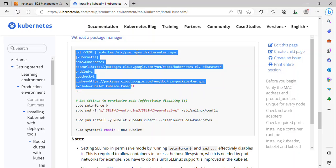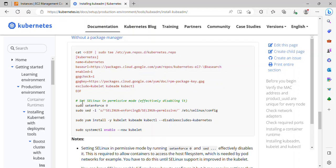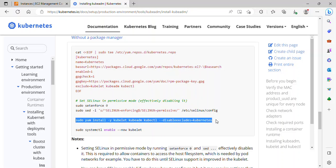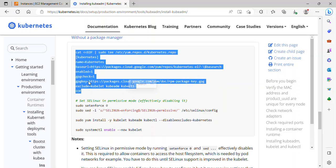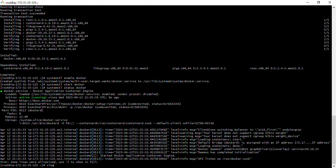The next command sets SELinux to permissive mode, which disables it temporarily to avoid conflicts during the Kubernetes package installation. Then we install kubelet, kubeadm, and kubectl, and finally enable the kubelet service to automatically start on system boot.